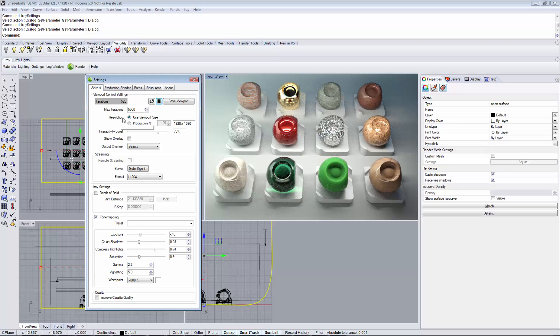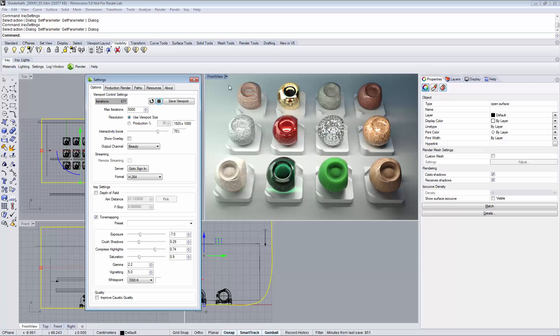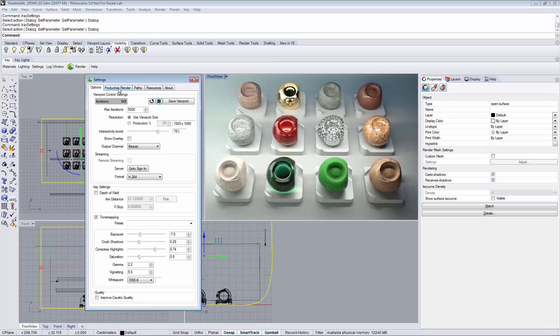The resolution gives you the possibility to use the viewport size so this will be pixel per pixel accurate, or you can use a certain percentage of the value that is set under the production render tab for production rendering.